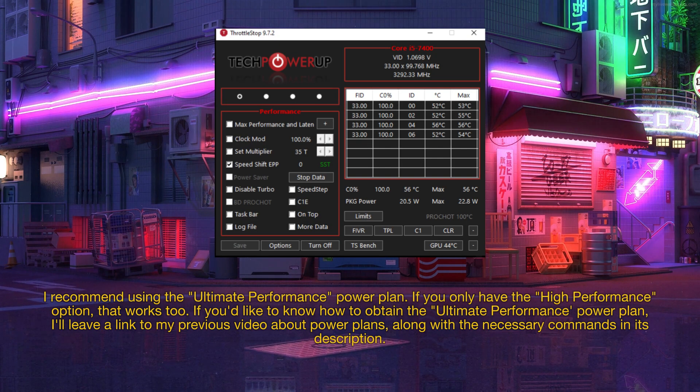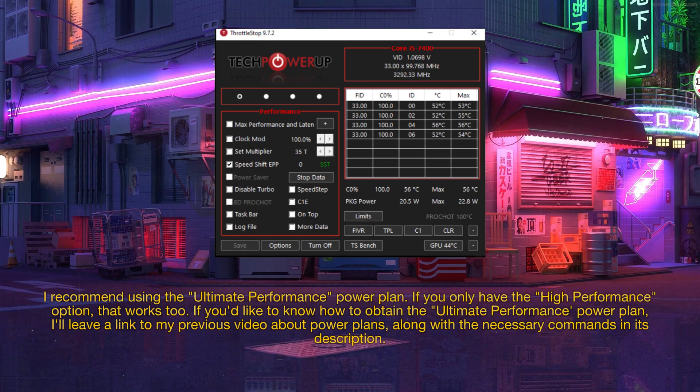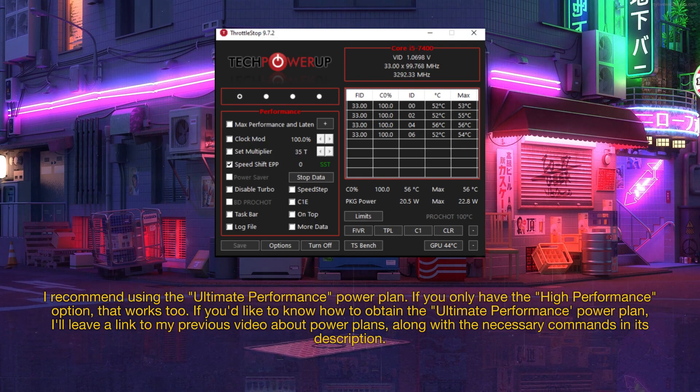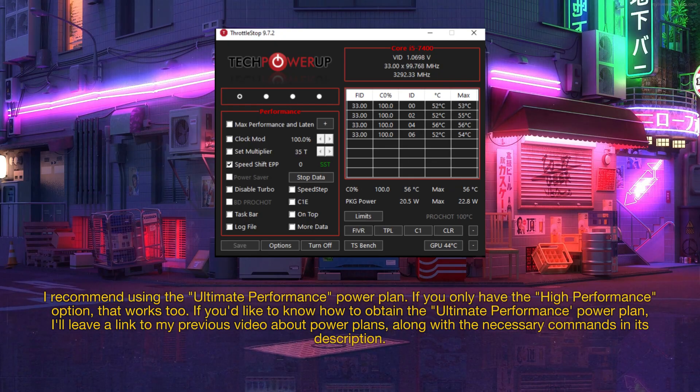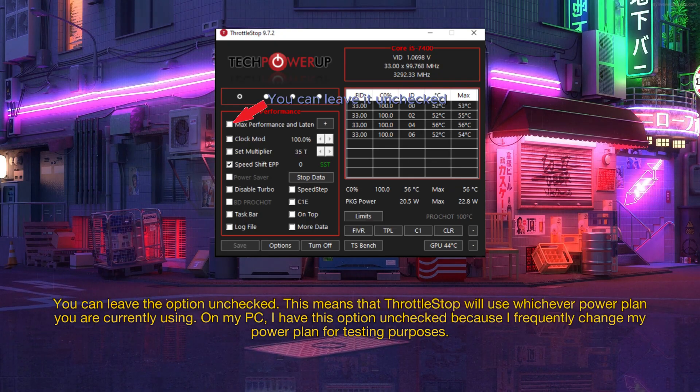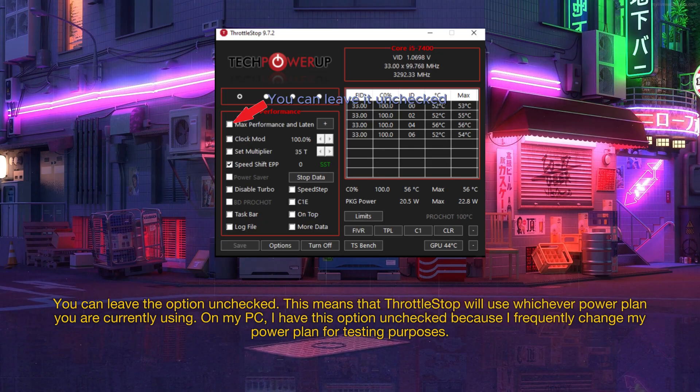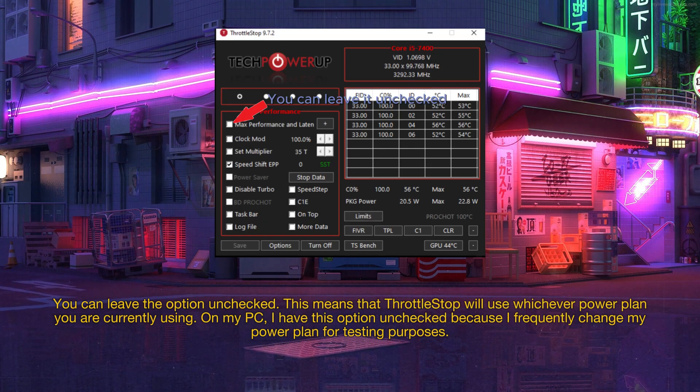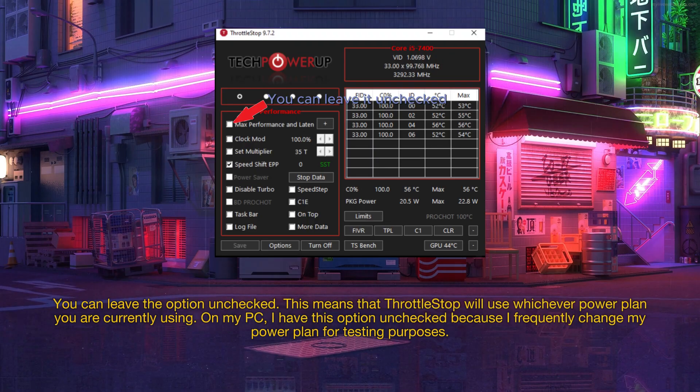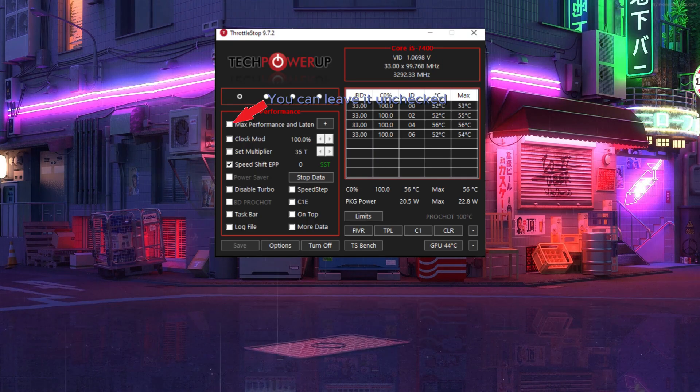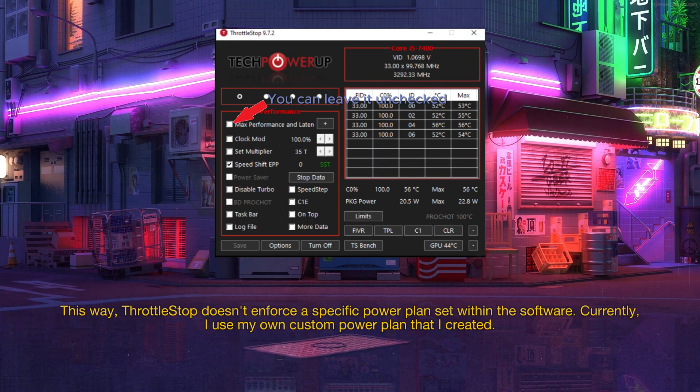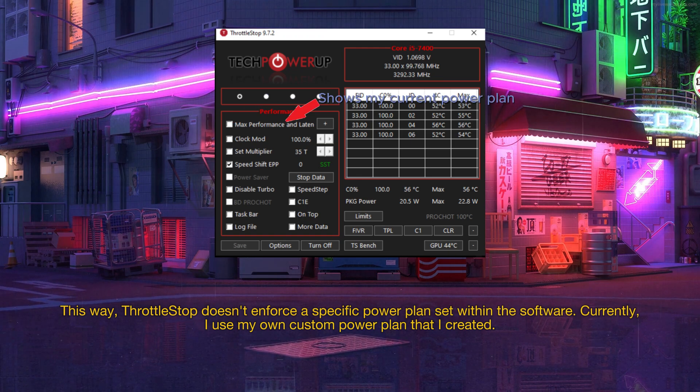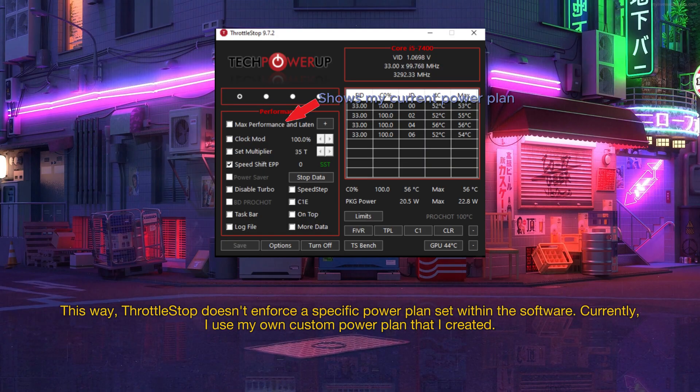If you'd like to know how to obtain the ultimate performance power plan, I'll leave a link to my previous video about power plans, along with the necessary commands in its description. You can leave the option unchecked. This means that throttle stop will use whichever power plan you are currently using. On my PC, I have this option unchecked because I frequently change my power plans for testing purposes. This way, throttle stop doesn't enforce a specific power plan set within the software. Currently, I use my own custom power plan that I created.